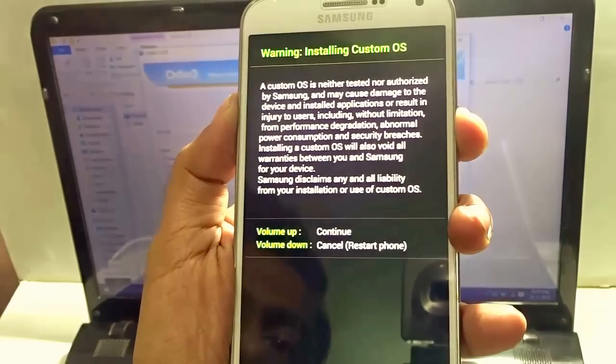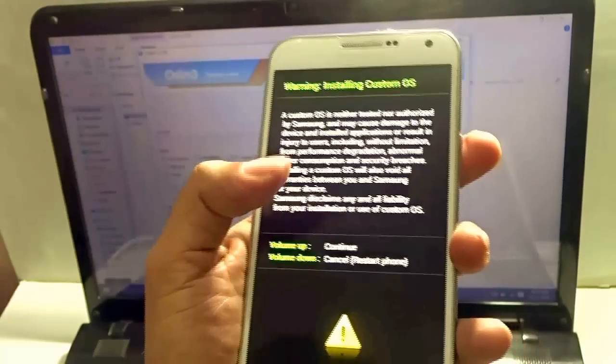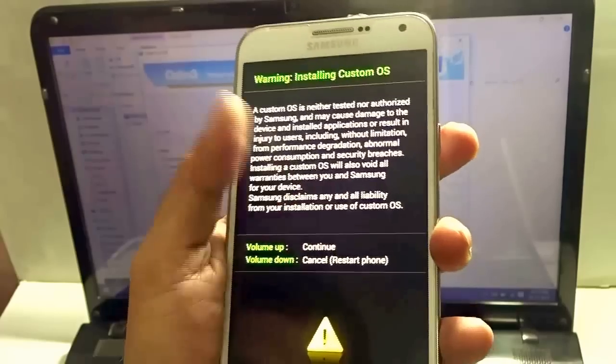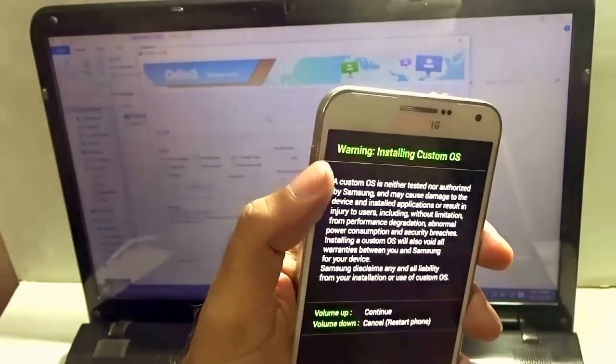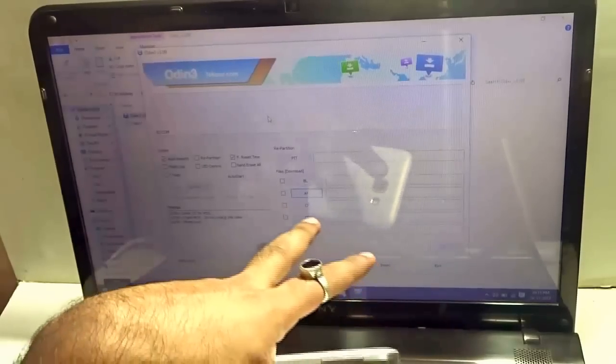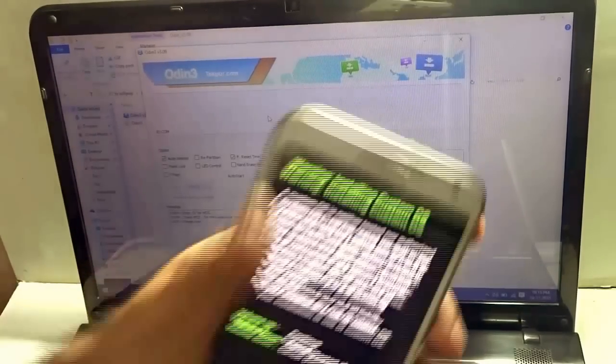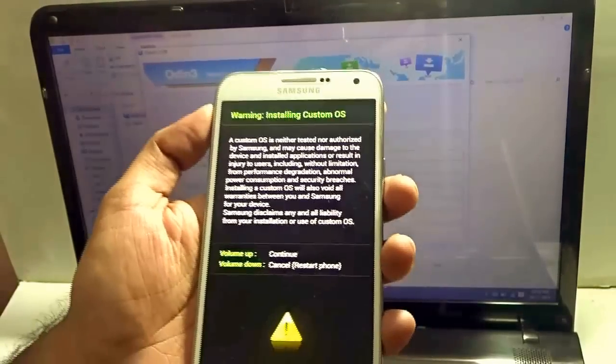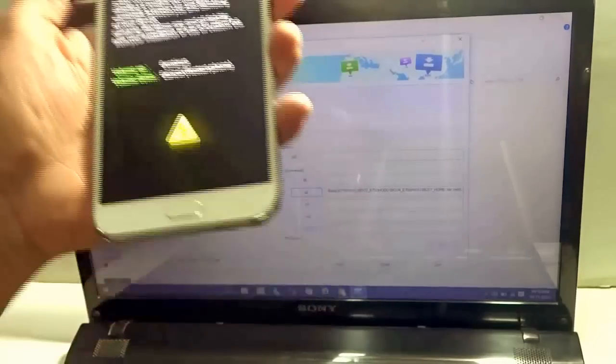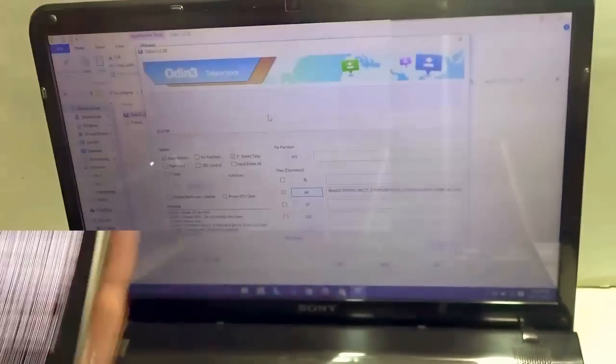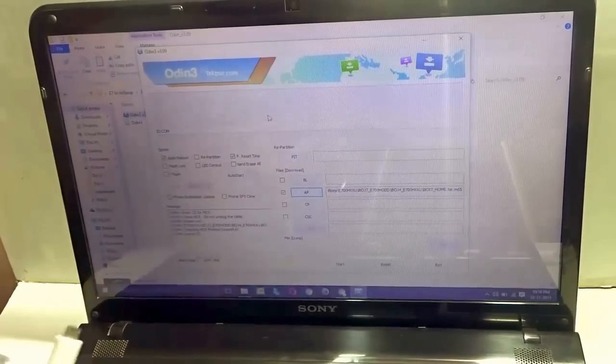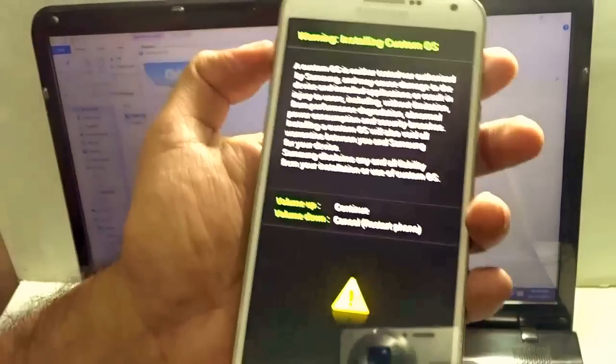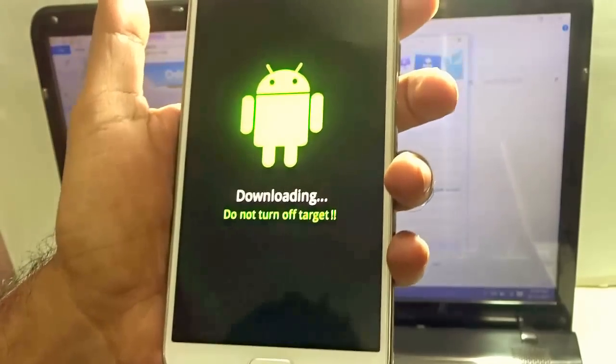And once you see this particular screen appears, you are sure that your phone is going to the download mode. So just wait, you need to hit the volume up button. But let us wait, once the firmware is uploaded in the Odin version over here. So after that, I'll hit the volume up button and connect the Samsung Galaxy E7 through data cable to the PC. Now, as you see that the firmware is uploaded to Odin, I'll just hit the volume up button over here and connect via the USB cable.